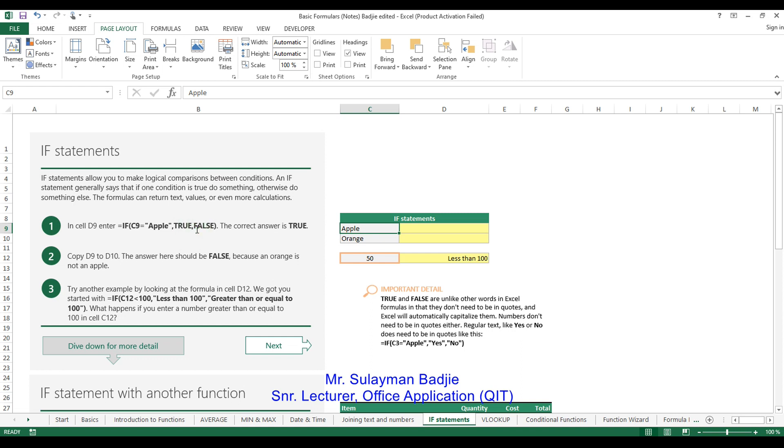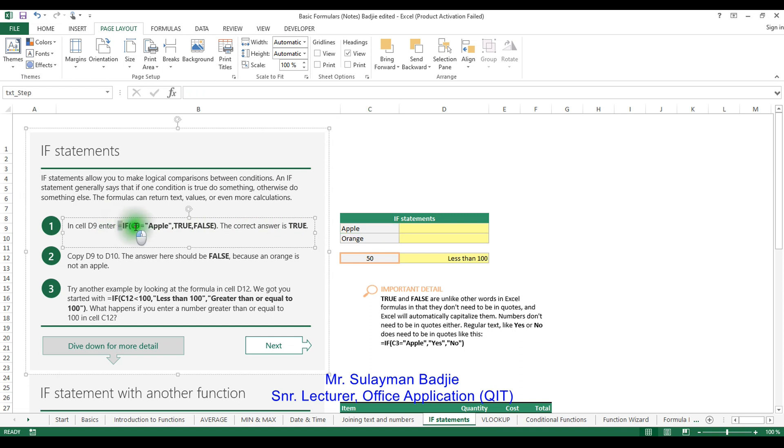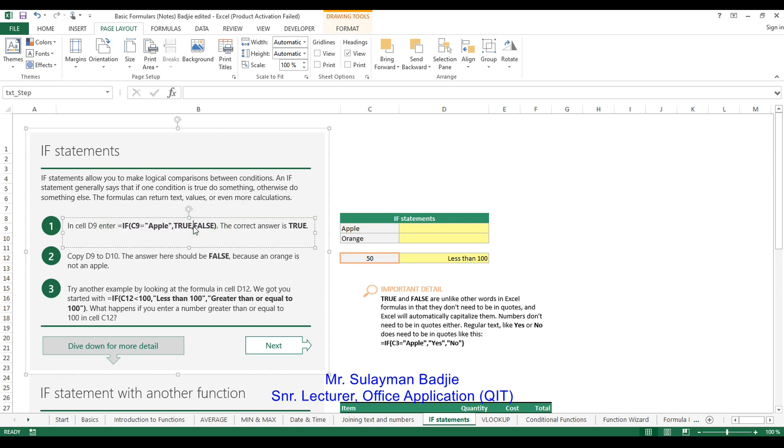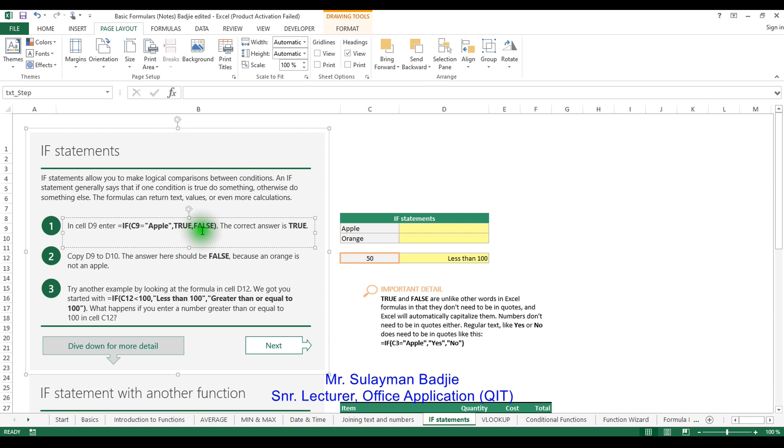Okay, so that is what we want and we want our answer to be true because what is there is true. So this is what you type in your formula bar. It tells us that if cell C9 is equal to apple, then the answer we want to return is true. Otherwise, it should be false.